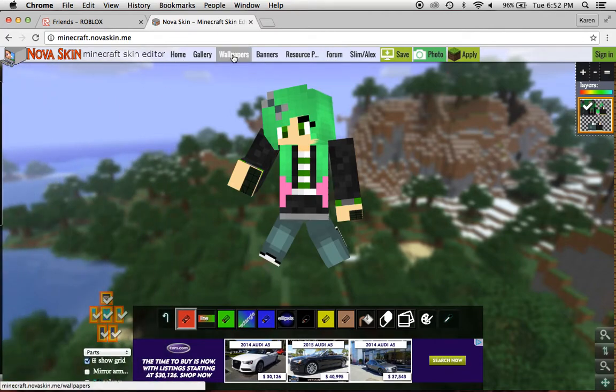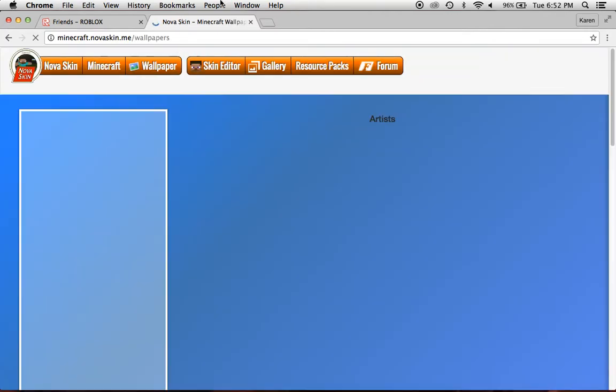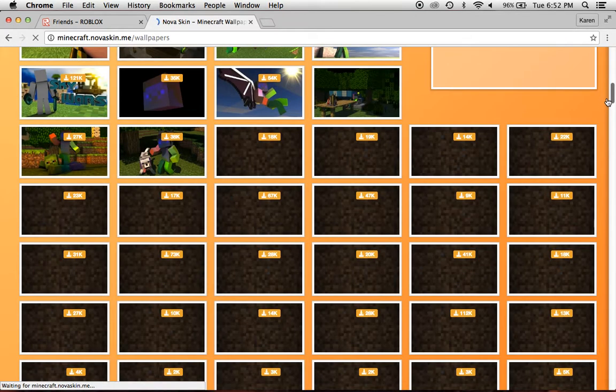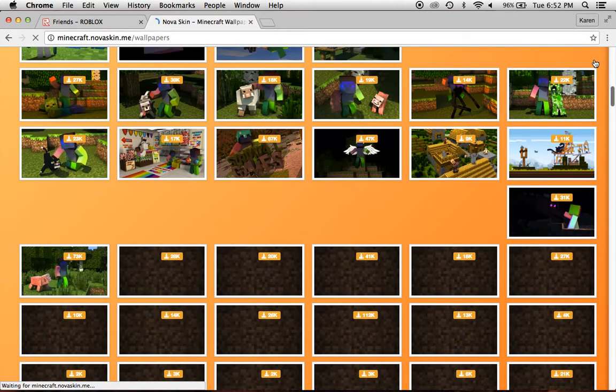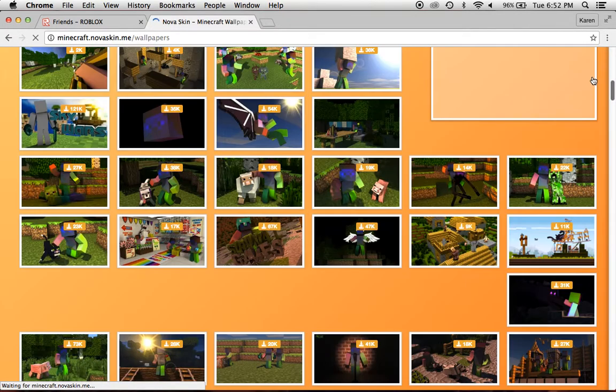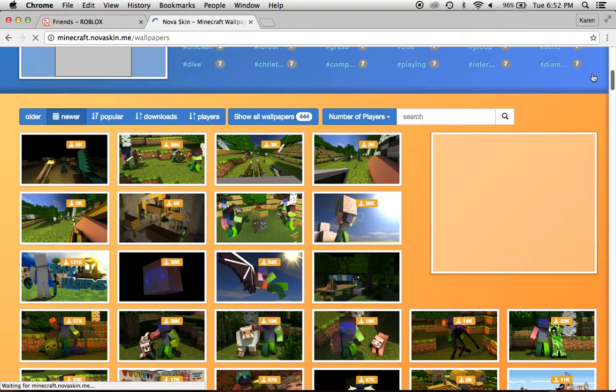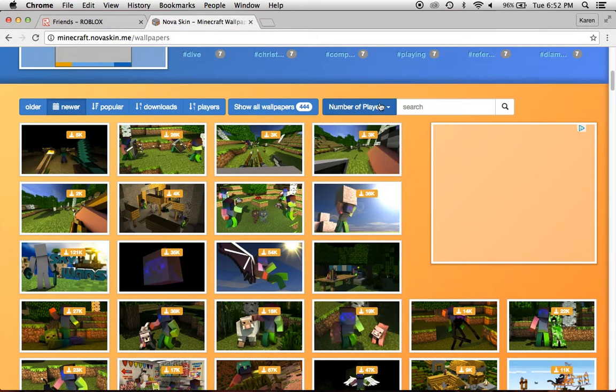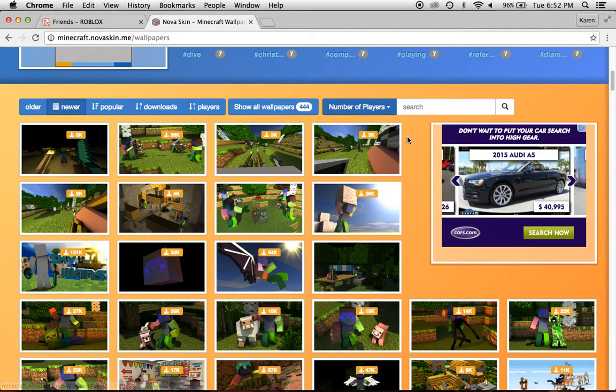But how we make the thing is you go into wallpapers, and there, so you go down, there's a lot of options. So you could either do number of players, or, it's from one to twenty, or search something.